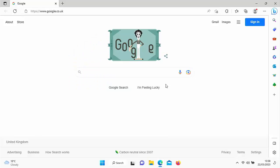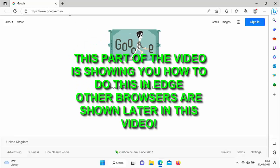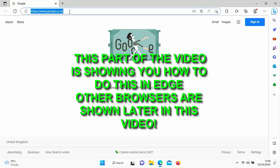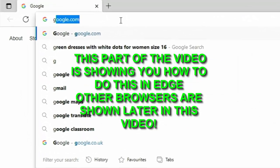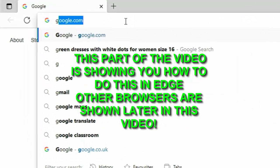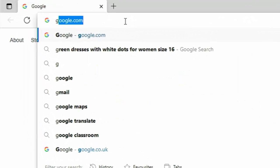So as I say, you might have typed something in the address bar at the top of the screen and perhaps you don't want it to stay there. It could well be that you've done something quite innocent. It might be that at the end of the day you've been searching for a present for the other half and every time you type the letter G for instance on mine it comes up green dresses with white dots for women size 16.